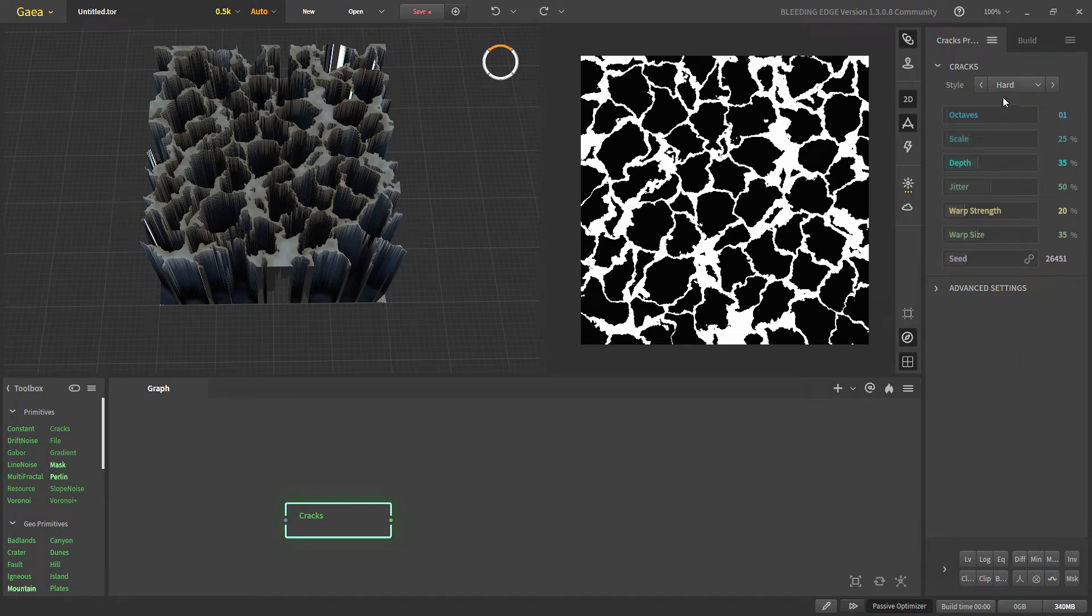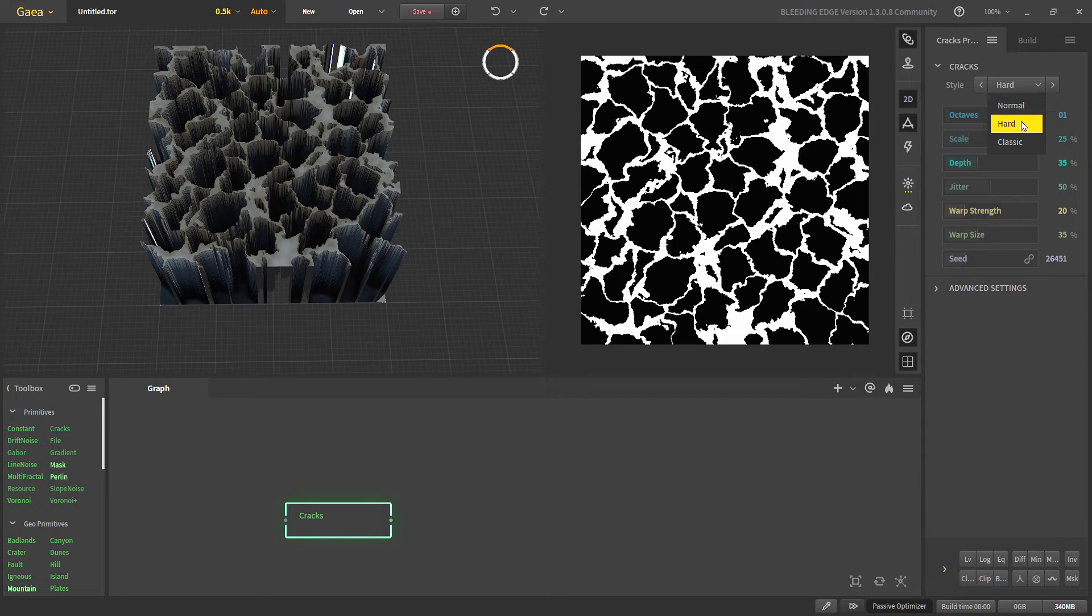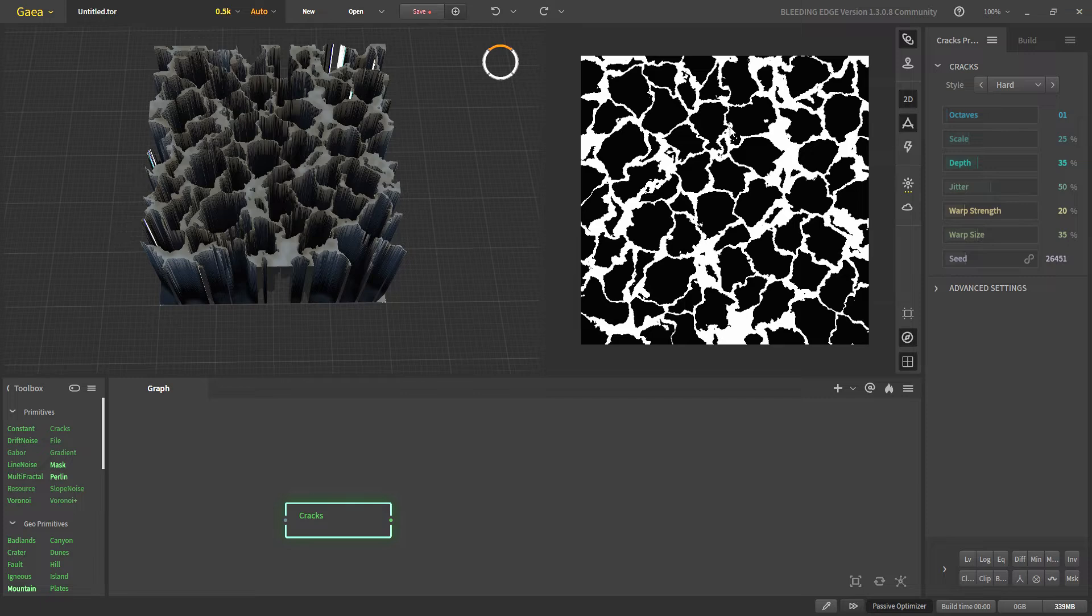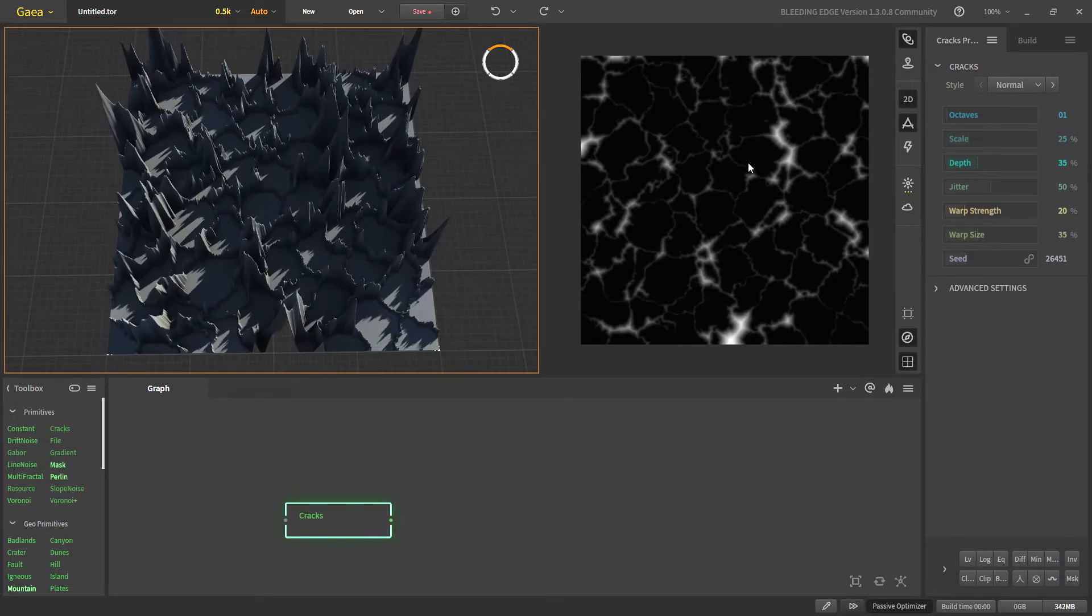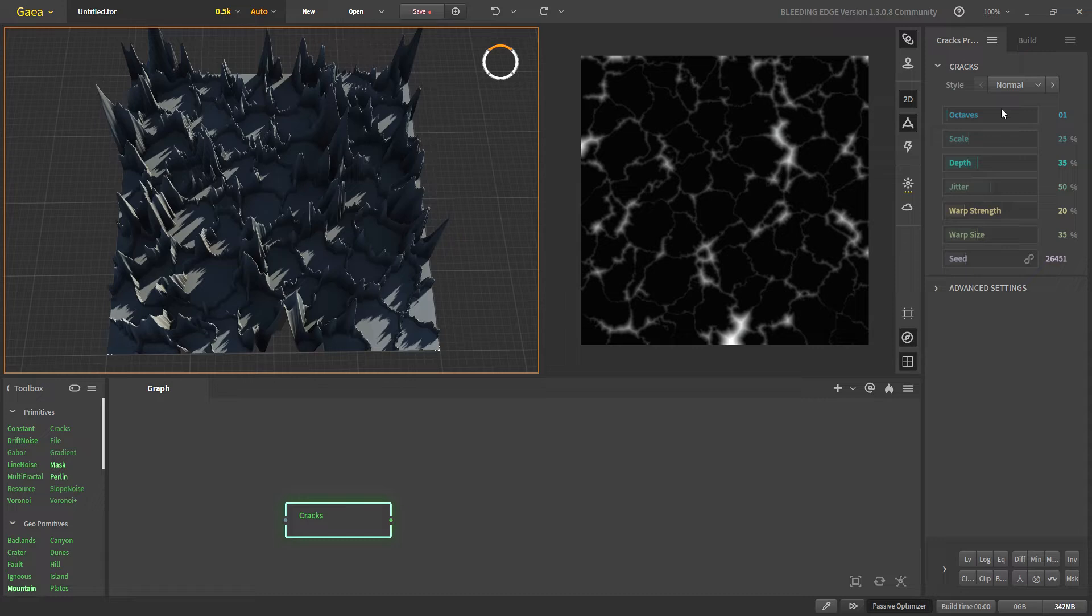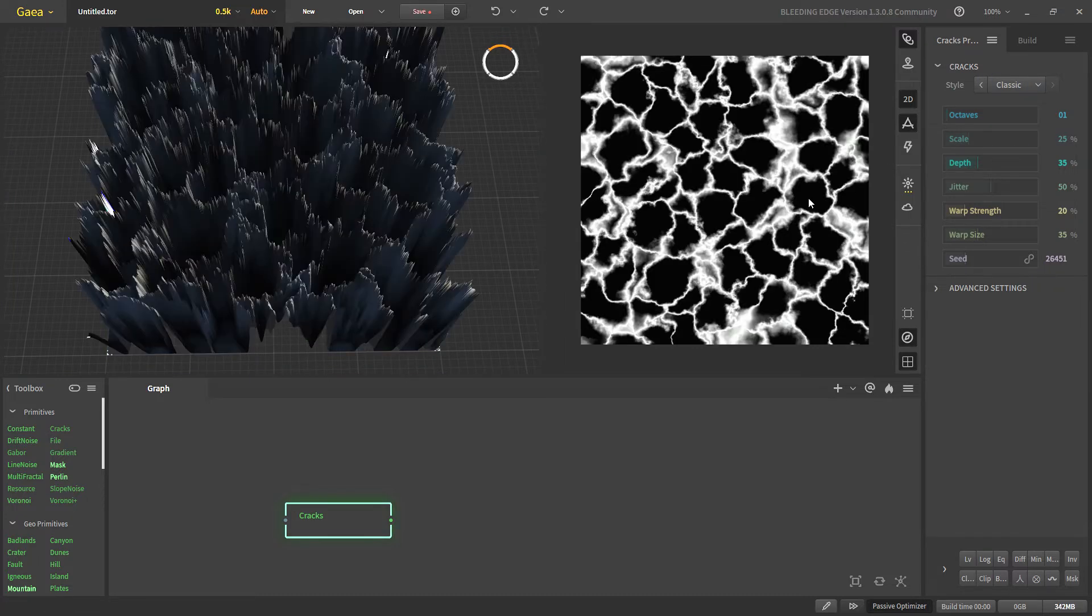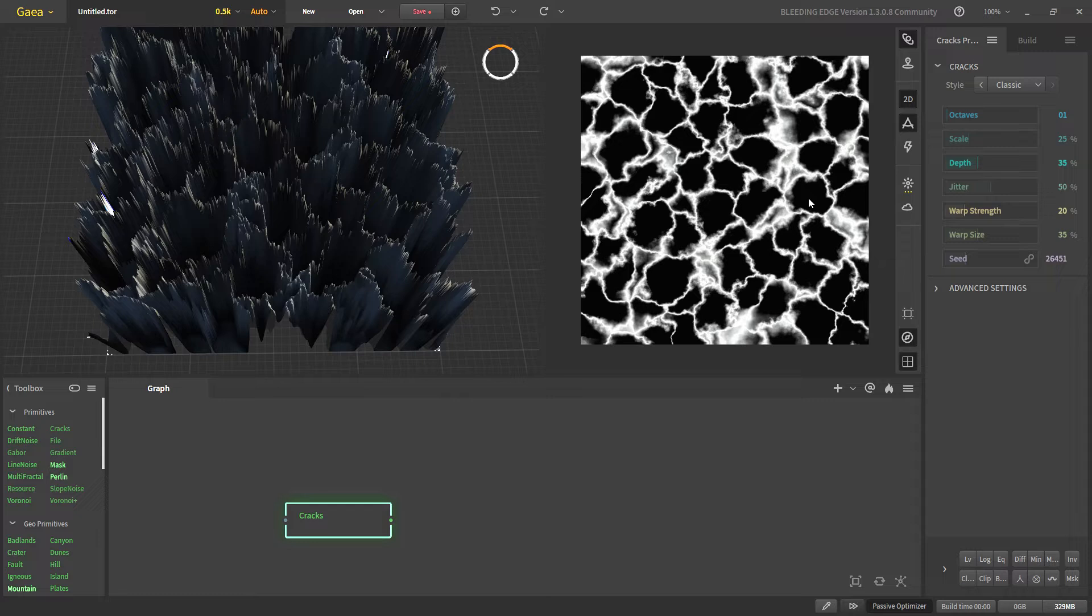For the style it has three types of cracks: normal, hard and classic. With hard we see that we get a hard mask and with normal we'll get some gentle slopes around the cracks and classic is the old version of cracks which was in the previous version of Gaia.